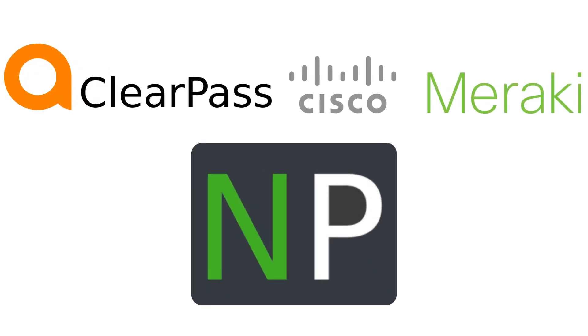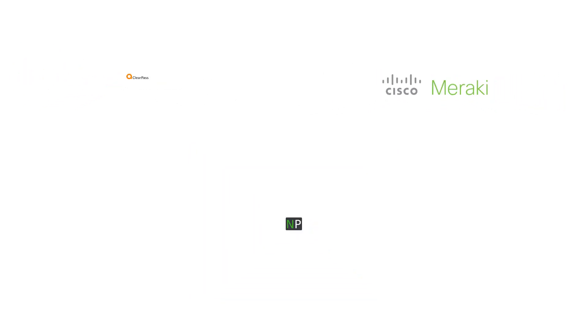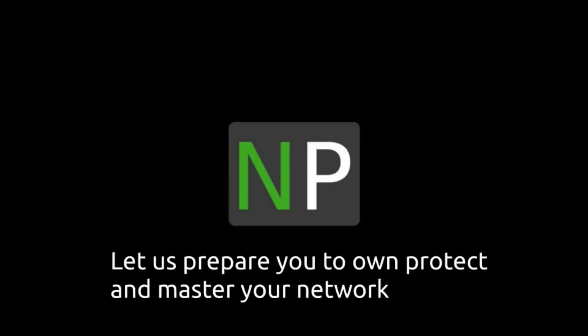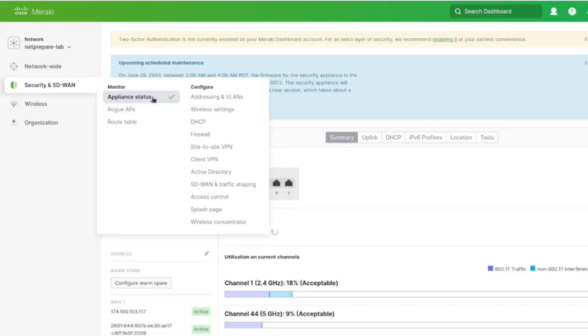In this video, I'm going to show you how to configure ClearPass and the Meraki MX to perform 802.1X wireless. Let us prepare you to own, protect and master your network. Netprepare!